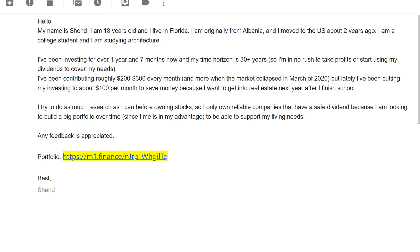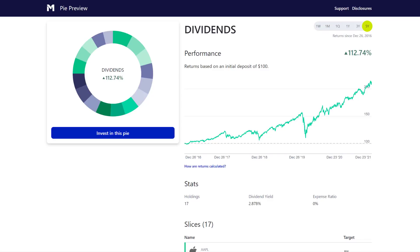I've been contributing roughly $200 to $300 every month, and when the market collapsed in March of 2020, but lately I've been cutting my investing to about $100 per month to save money because I want to get into real estate next year after I finish school. I'm trying to do as much research as I can before owning stocks, so I only own reliable companies that have a safe dividend because I'm looking to build a big portfolio over time since time is my advantage. Man, you're spot on. You are off to an amazing start.